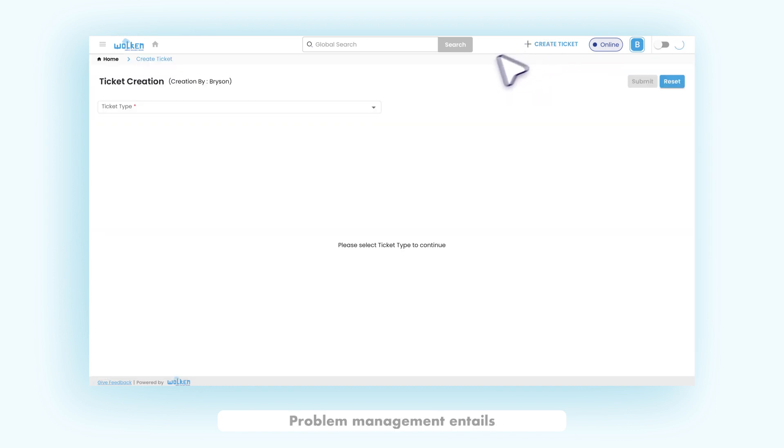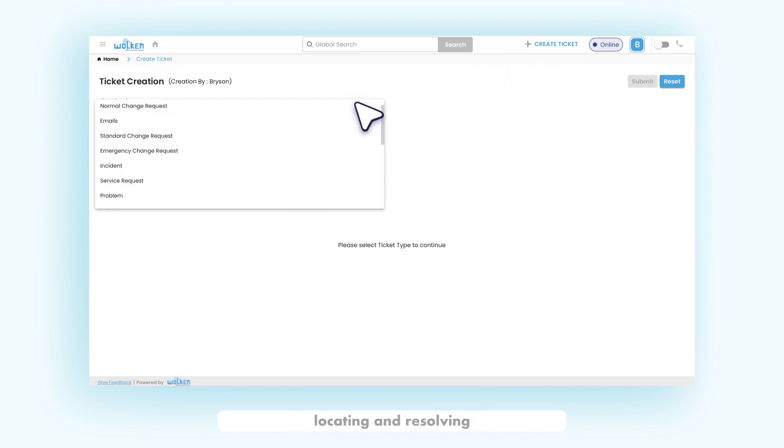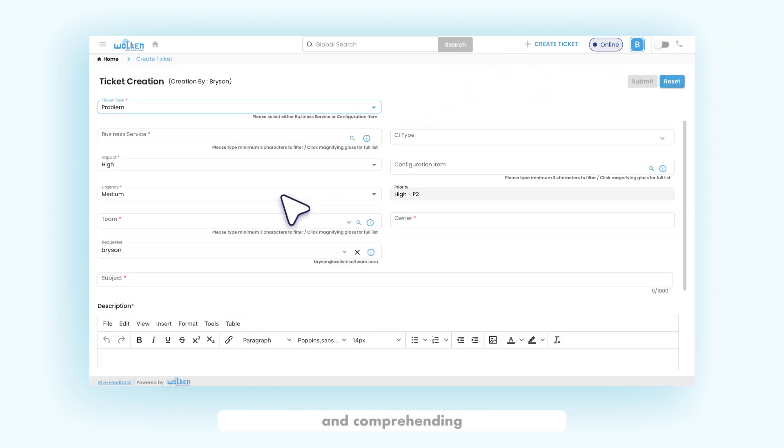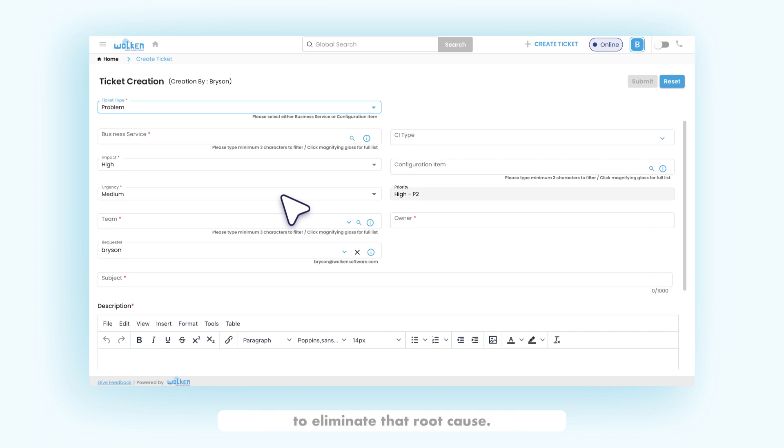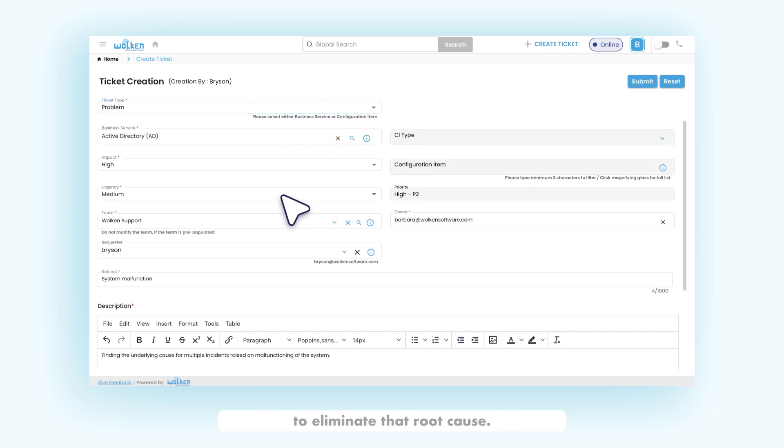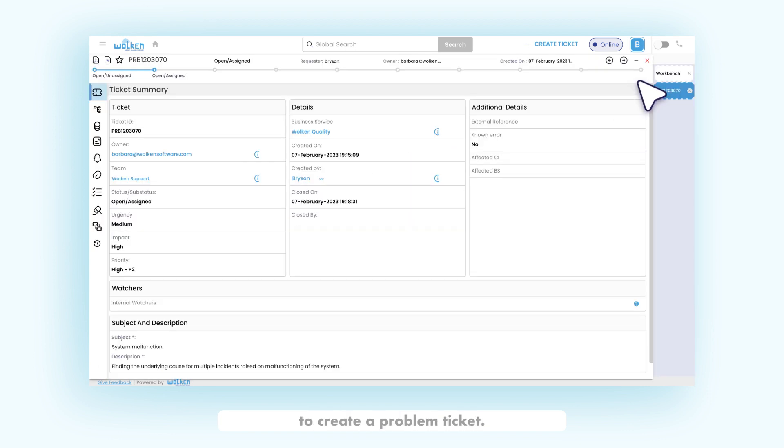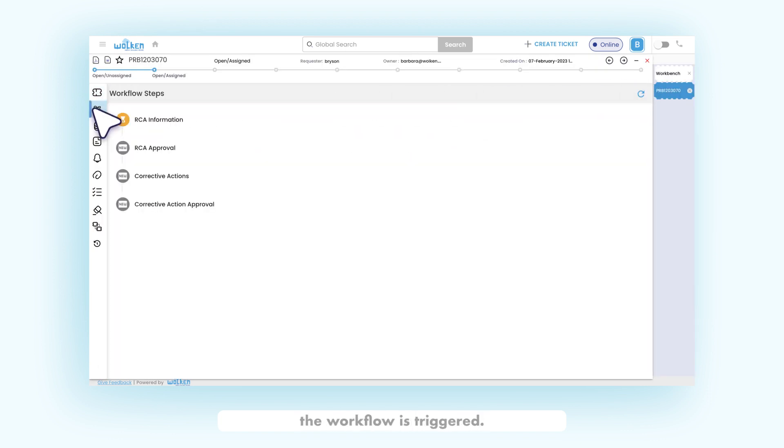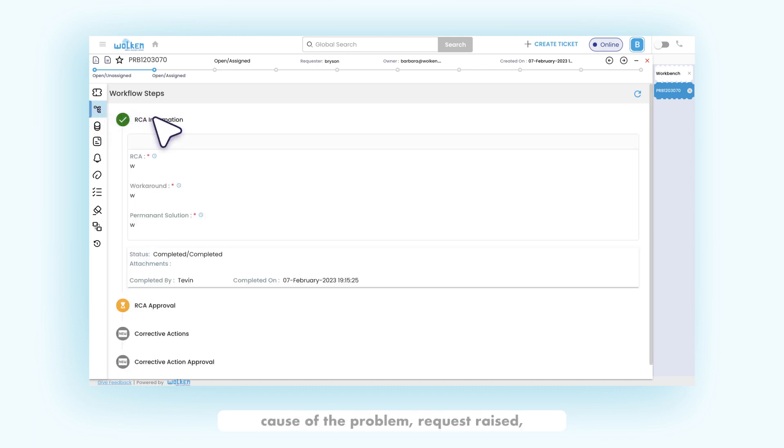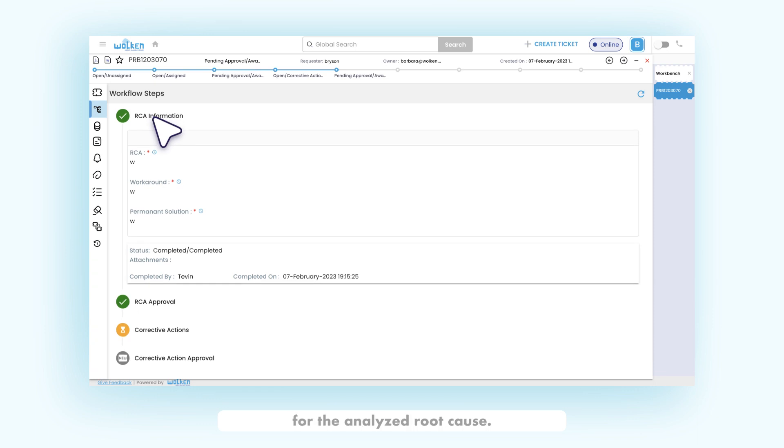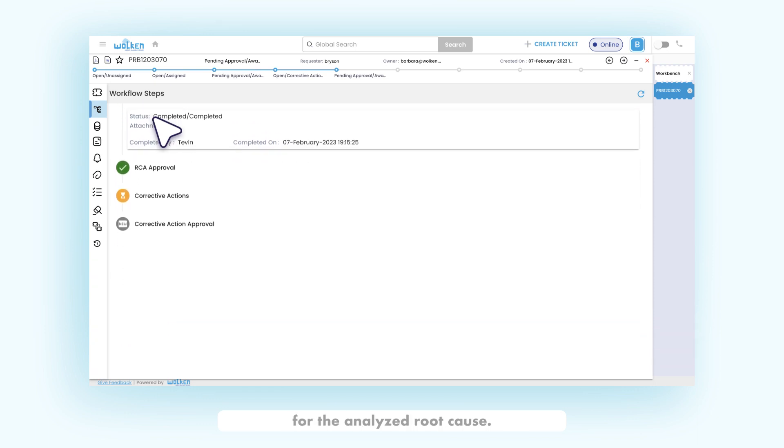Problem management entails locating and resolving incidents, identifying and comprehending the underlying causes of an incident, and determining the best method to eliminate that root cause. Fill in the necessary fields and click submit to create a problem ticket. Once the request is created, the workflow is triggered. The workflow includes the analysis of the root cause of the problem request raised and getting approval for the analyzed root cause.